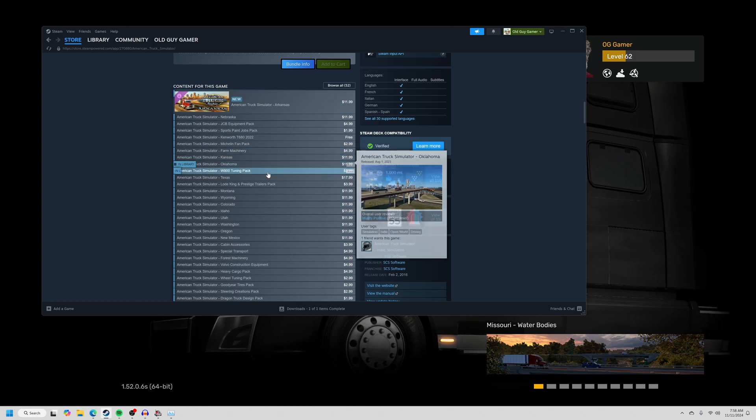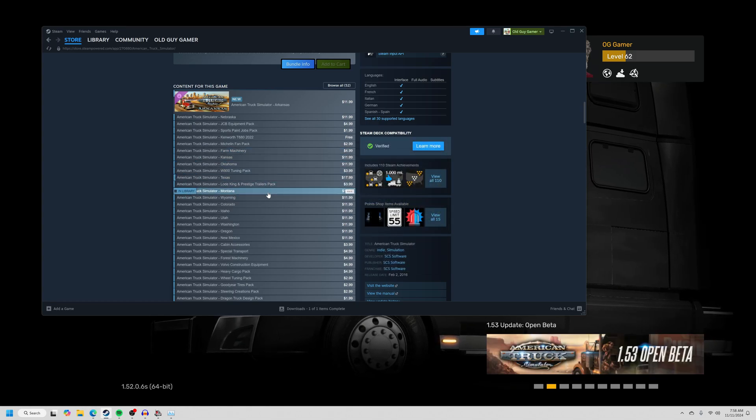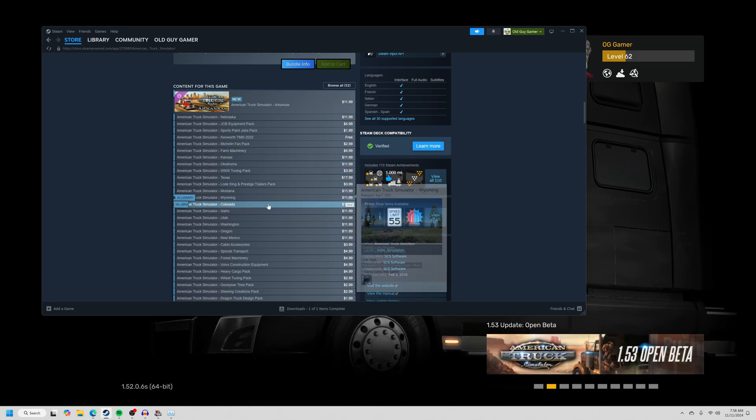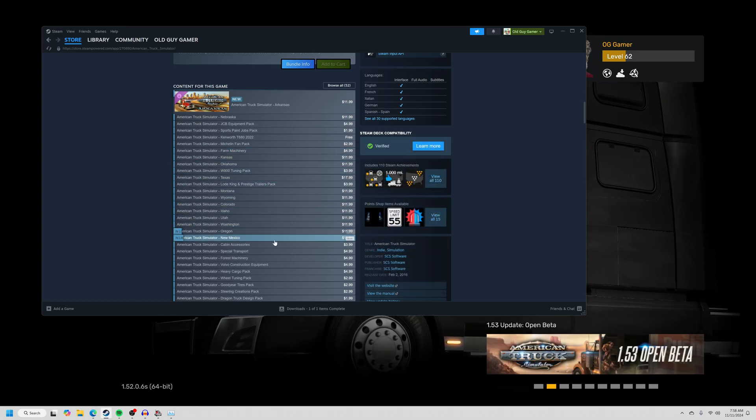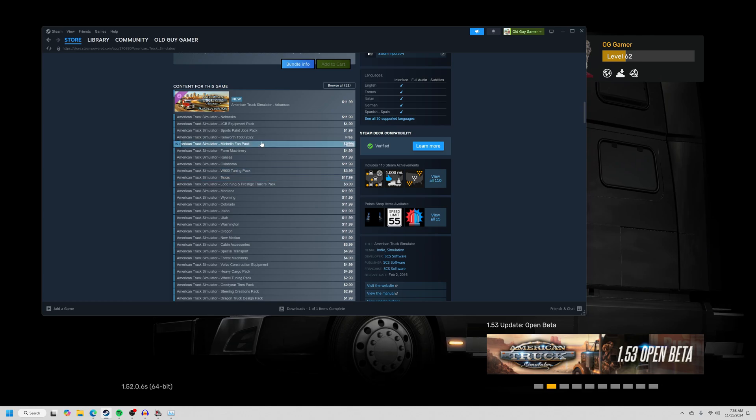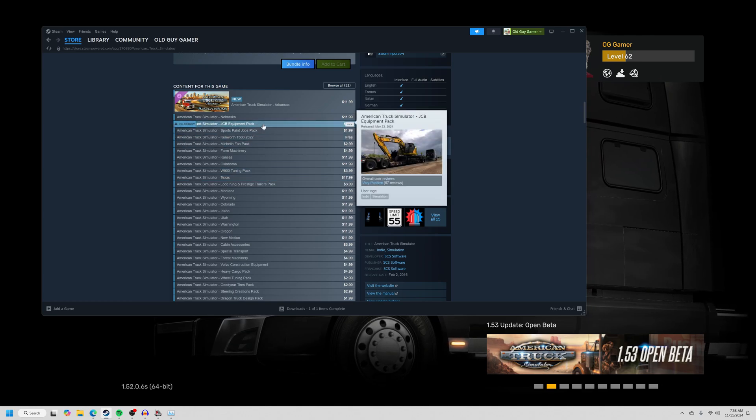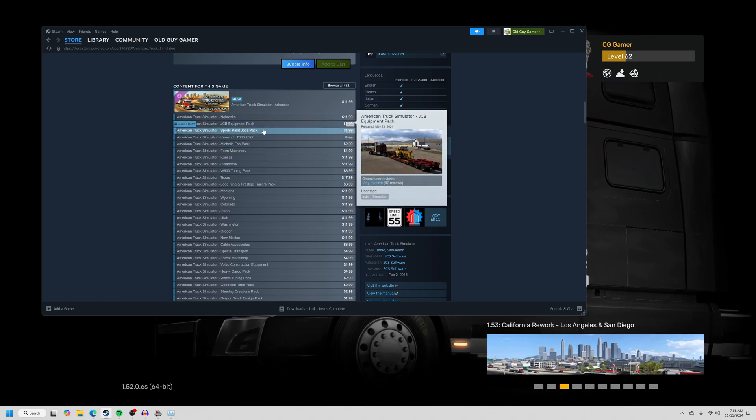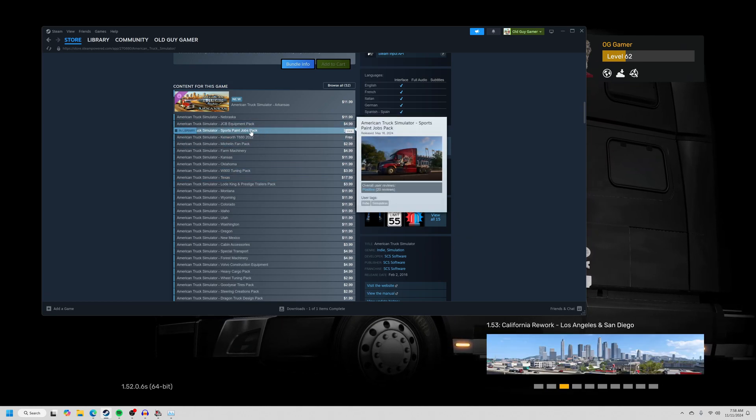I've got Kansas, Oklahoma, Texas, Montana, Wyoming, Colorado, all the states. And then there's different paint packs for different holidays. There's a sports paint pack.